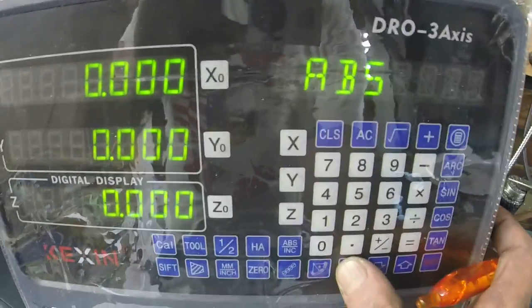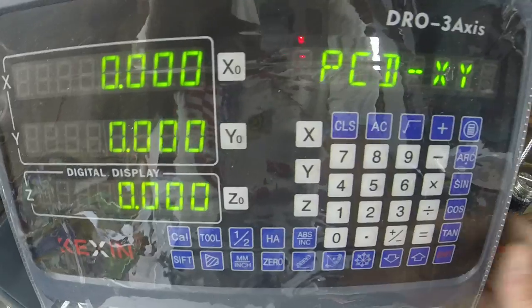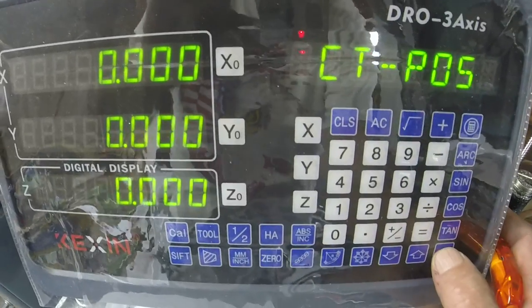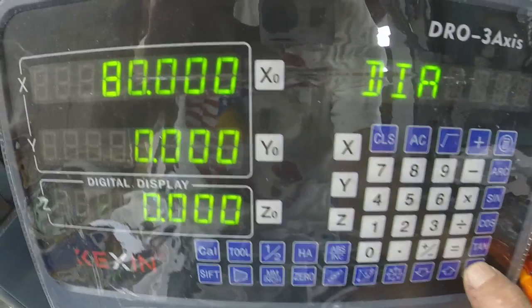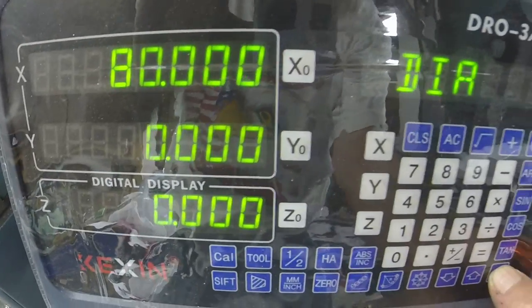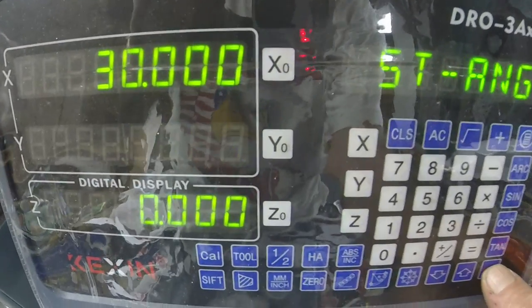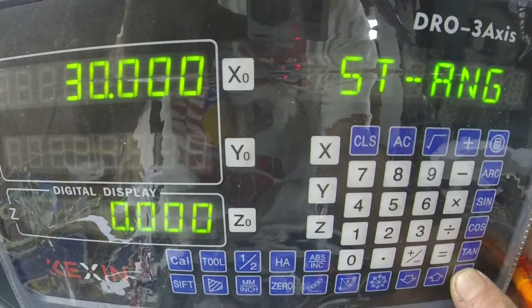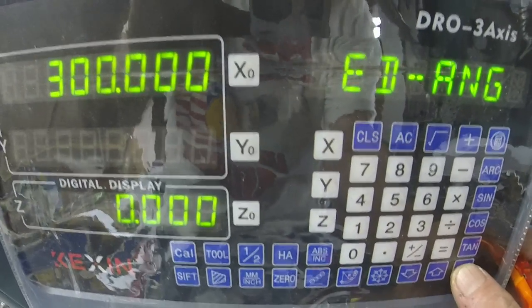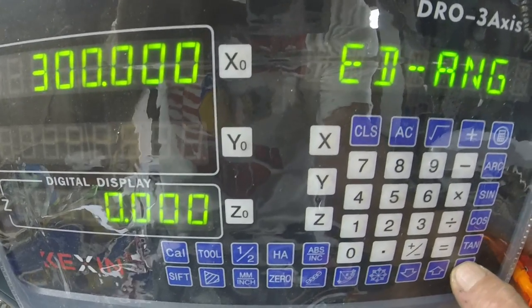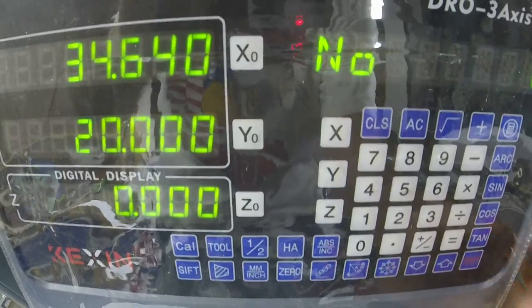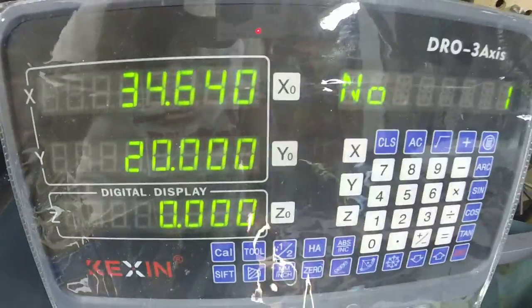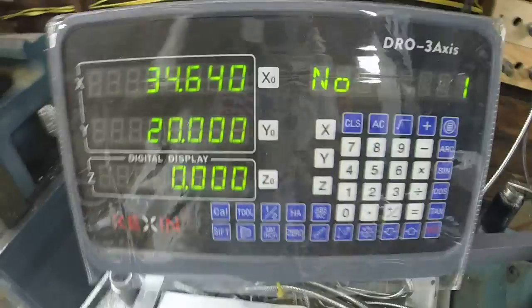We go into hole mode — it's always X, Y. Center position is zero, diameter is 80 millimeters, starting angle is 30, ending angle is 300, and we have five holes. It gives us the numbers. Let's see what happens when we zero the axes.